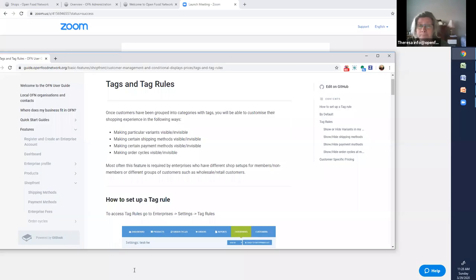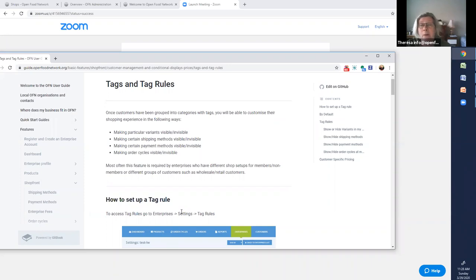Hello everybody, my name is Teresa and I'm with Boat & Prude Network and this is a little webinar about tagging and tag rules.